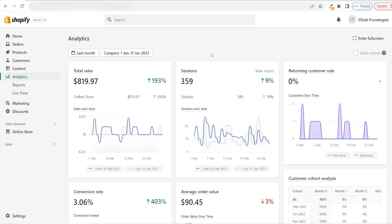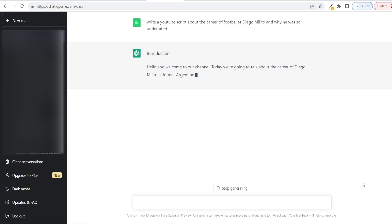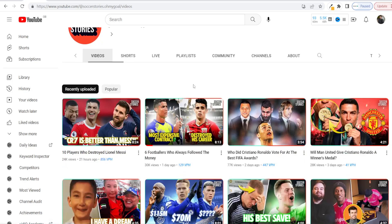In today's video, I'm going to be showing you how you can generate free traffic to your Shopify dropshipping and e-commerce stores using ChatGPT and faceless YouTube videos. I'm going to show you how to use ChatGPT to generate YouTube video ideas and scripts, how to turn those scripts into faceless YouTube videos without recording yourself or your voice, using simple clips, and then how to use those videos to drive traffic to your Shopify stores.